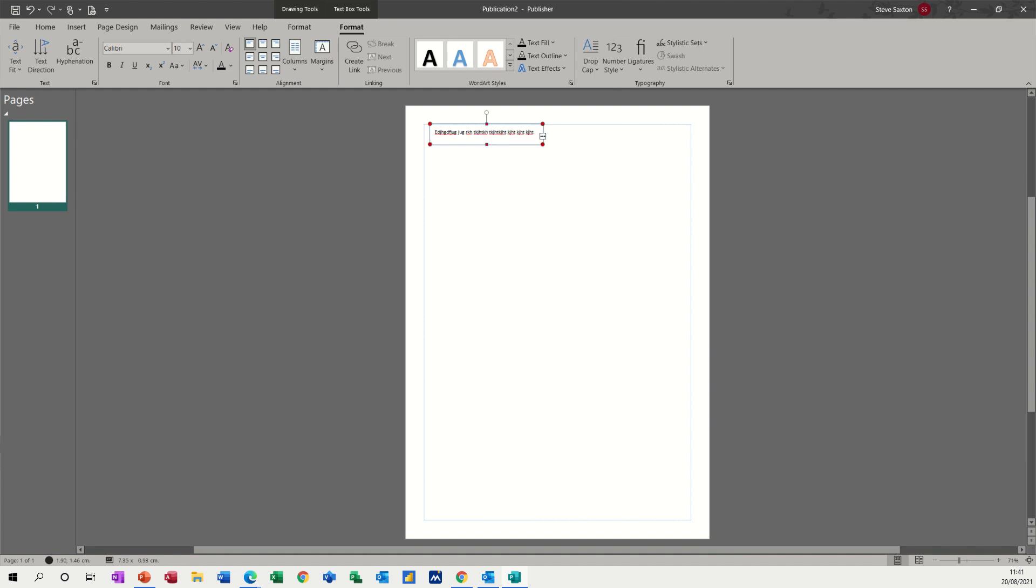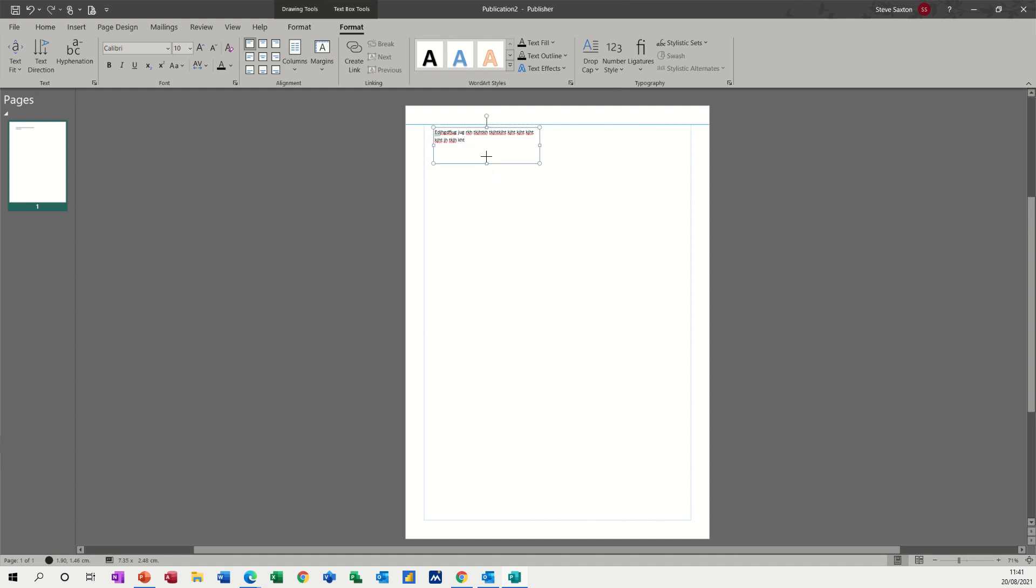you can see what the symbol looks like. So this symbol is basically telling me that I've got text in this box that's not visible. So you've got two choices really. You can make it bigger, like I've just done there, or you link the text box to another text box.